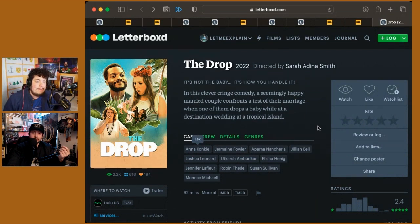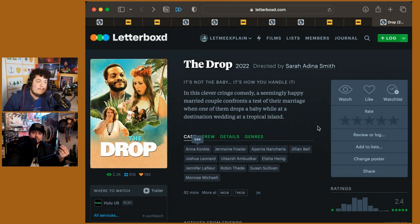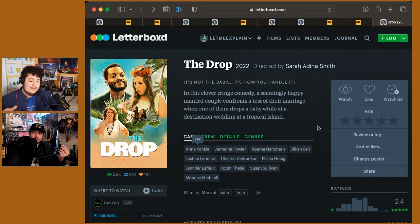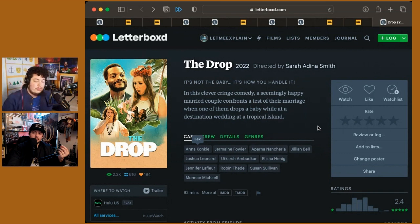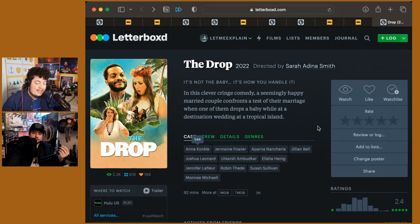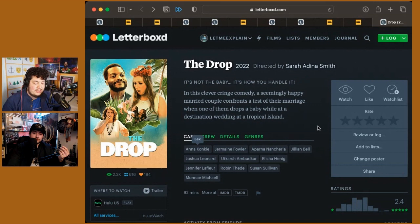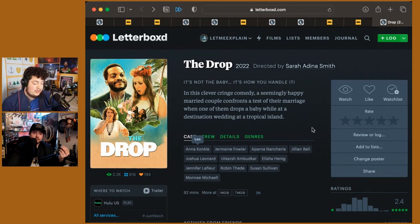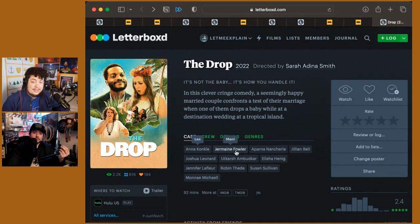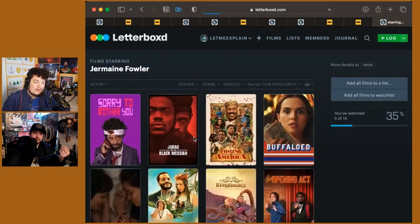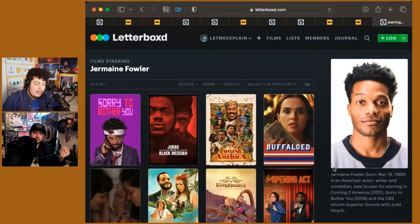It's also interesting to see Jermaine Fowler, somebody who has those more out-and-out comedies, the Coming to America stuff and things like that. But he's a guy who's been in some really interesting stuff. He has a small role in Judas and the Black Messiah. I really love his part in Sorry to Bother You.